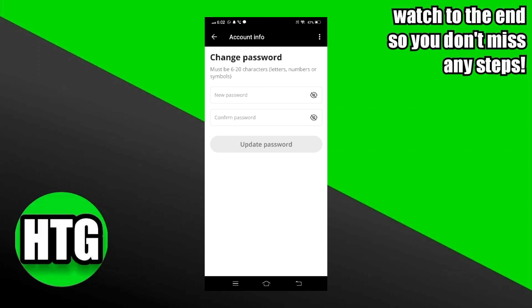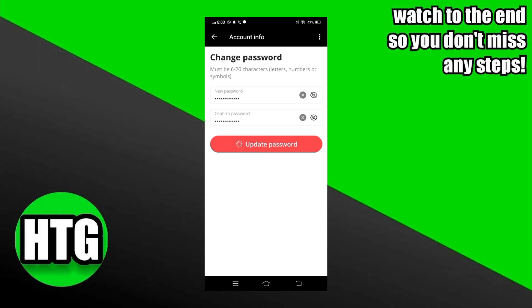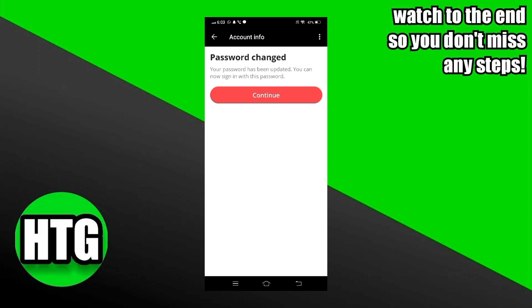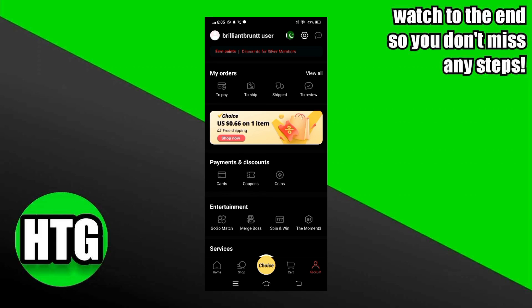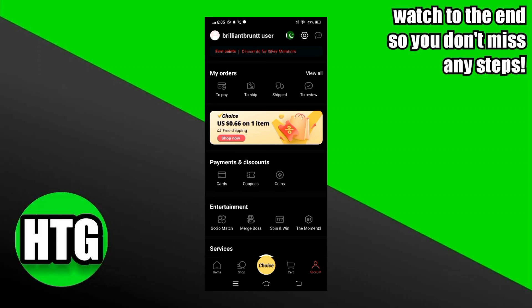Now you just have to set a new password for your account. Just type the new password here. Confirm your new password. Then tap on update password. Now tap on continue.